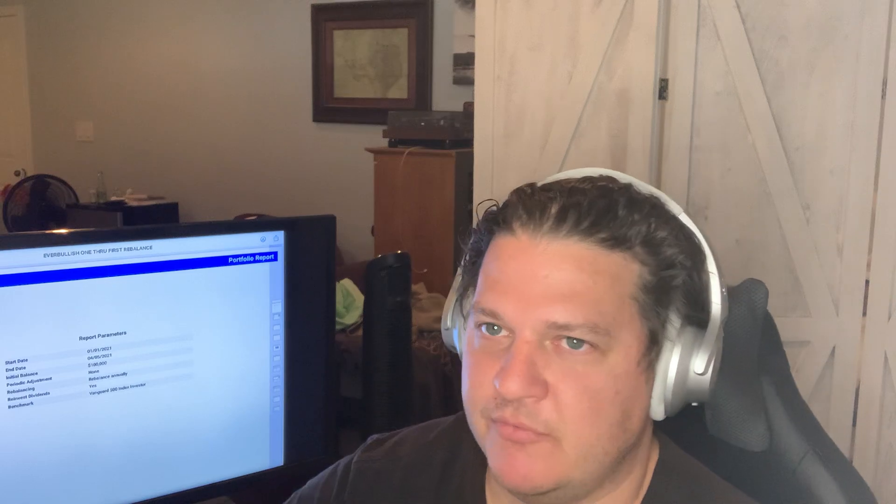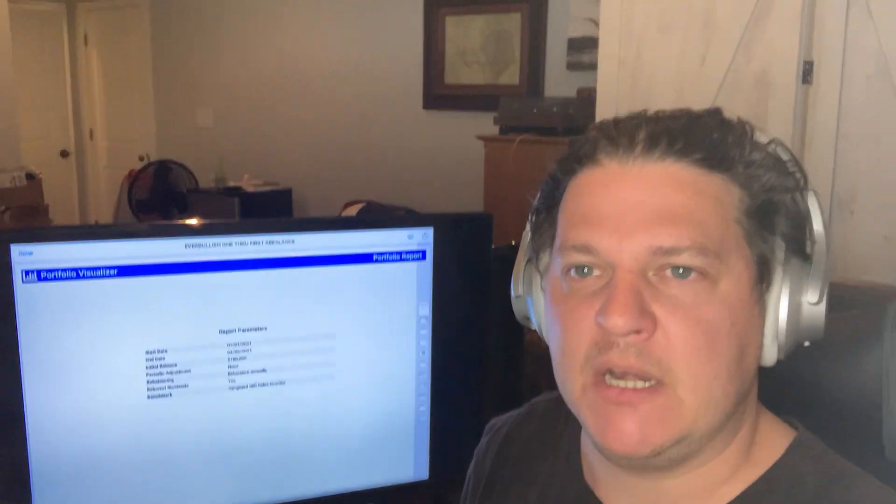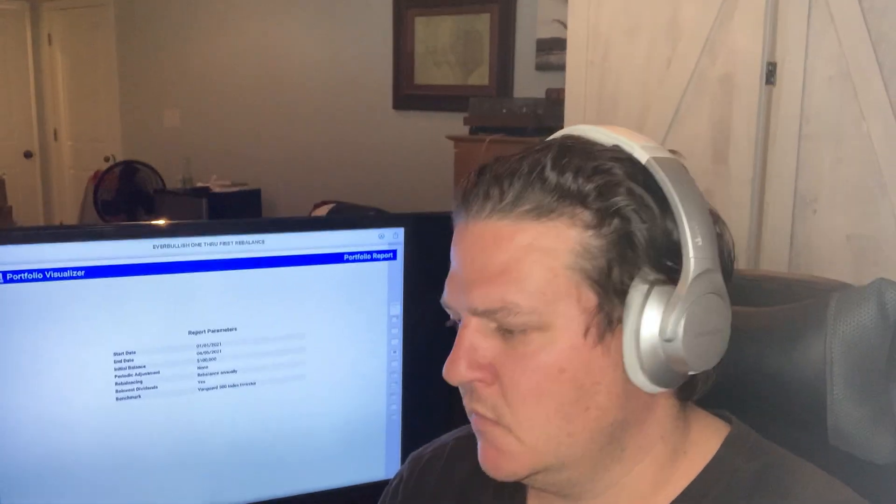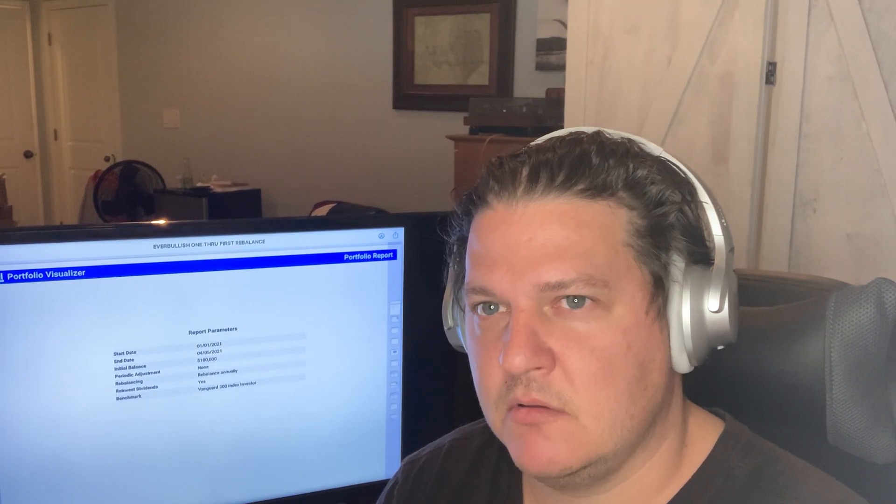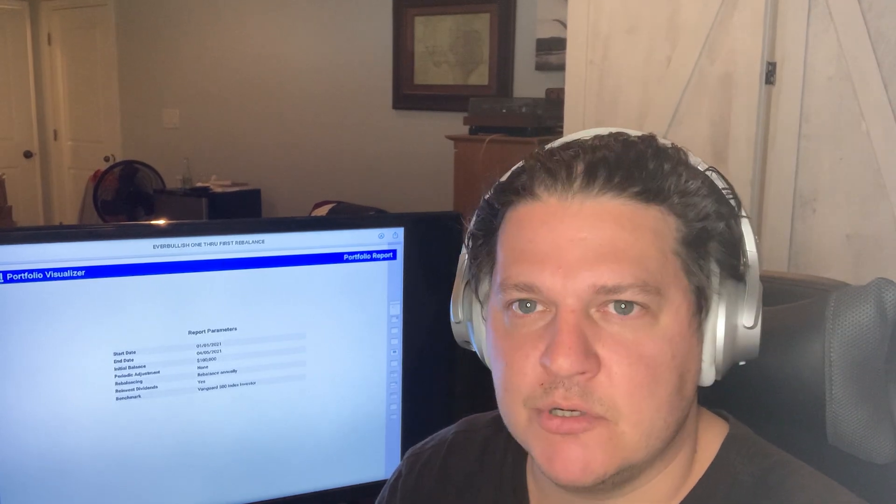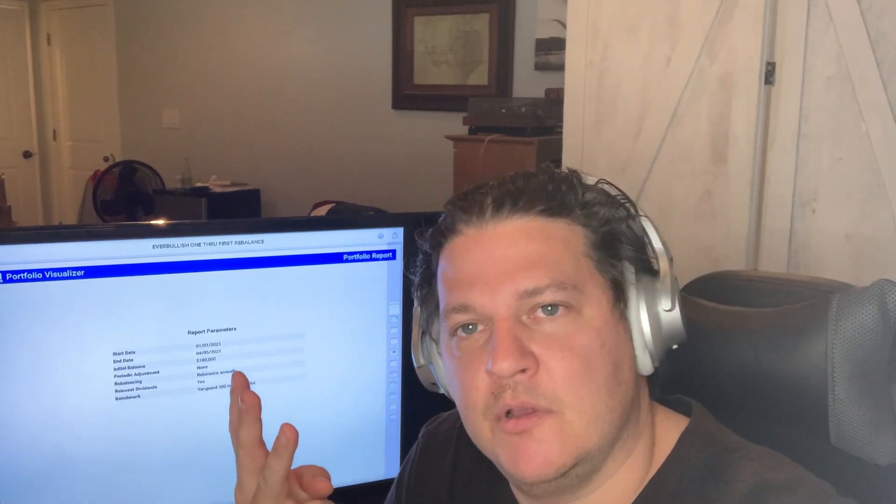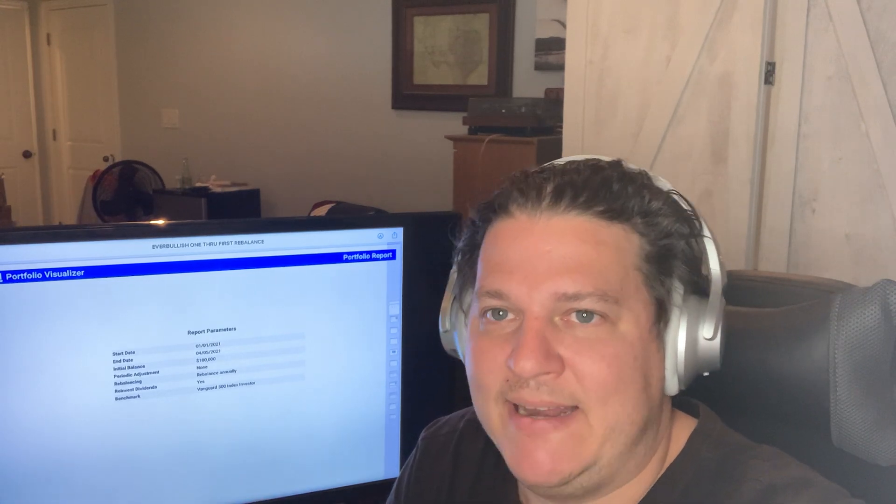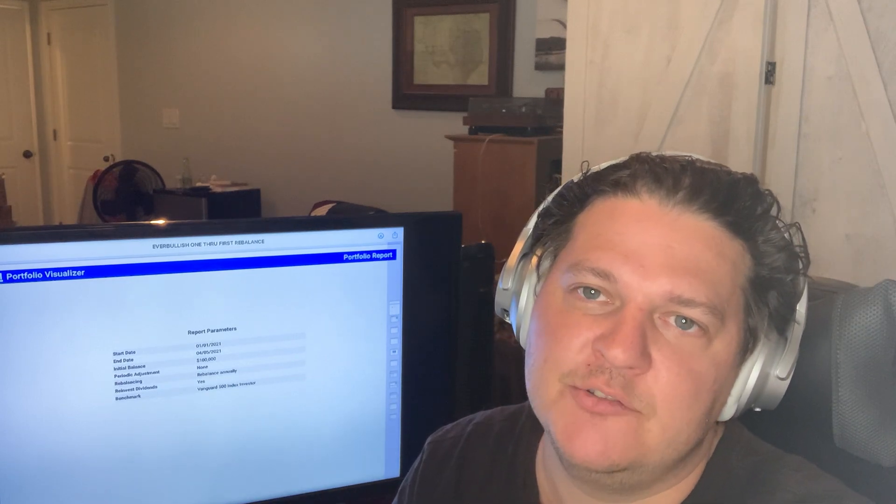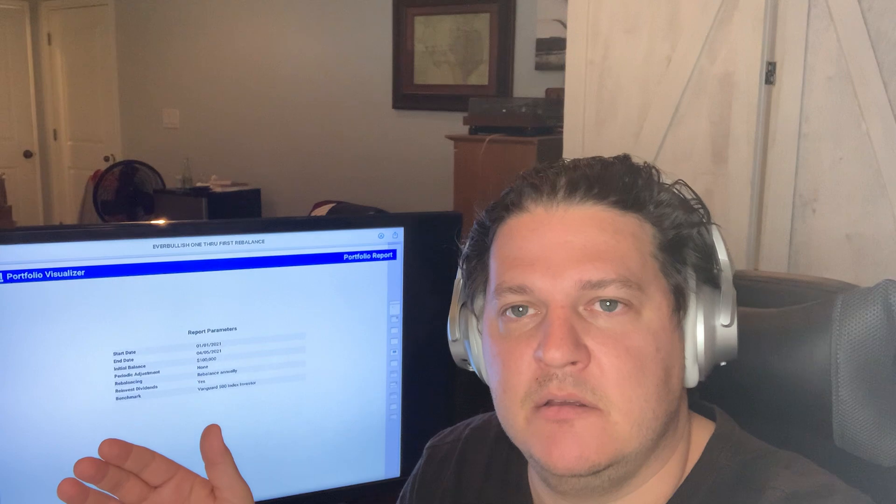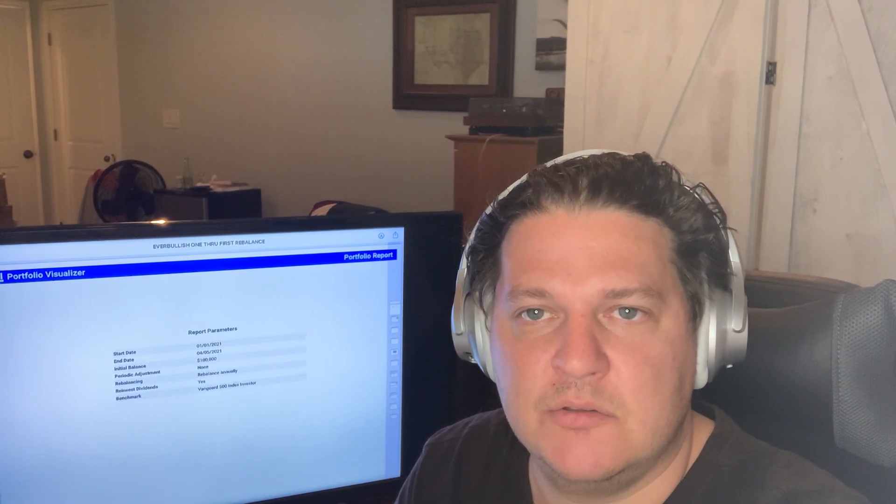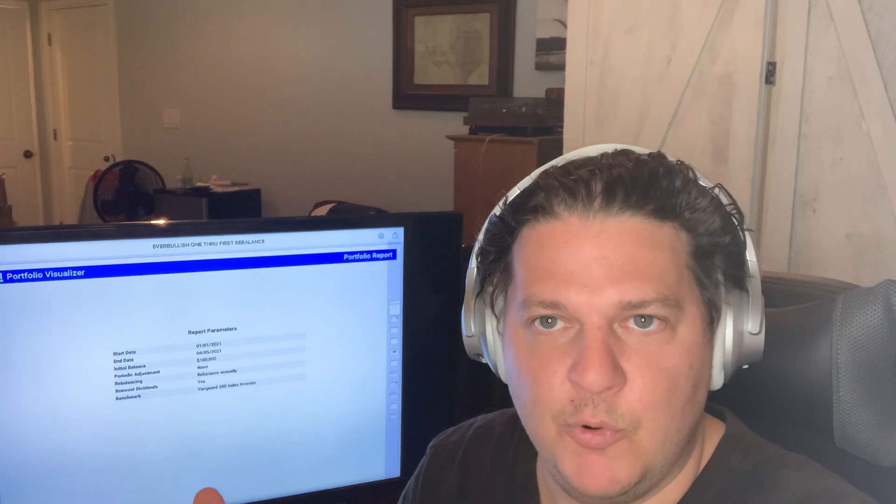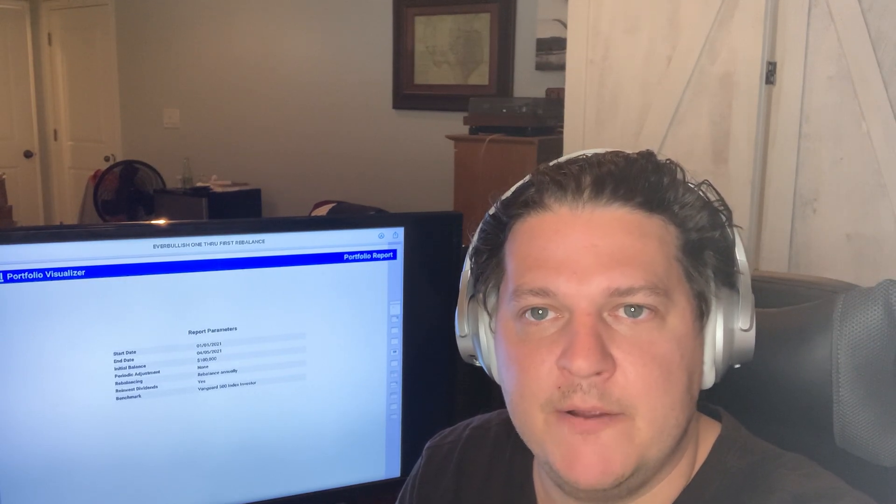So with Portfolio Visualizer, you also get any parameters you want to set is what's on the first page. So here I have the 1st of January, 2020 through April 5th. So as of yesterday, great way to track your portfolio, hold your advisor accountable. They do not want you to know that this is available, especially for free. You get up to three portfolios that you can save anytime you want. And then you can use it as many times as you want, as long as you don't save a portfolio.